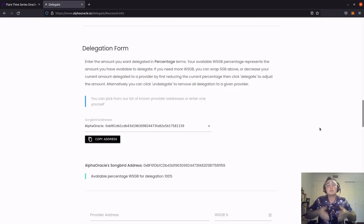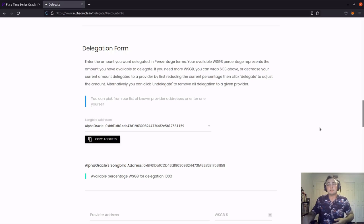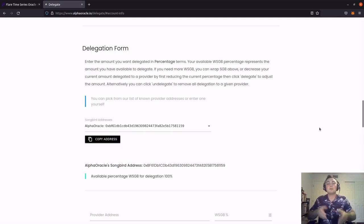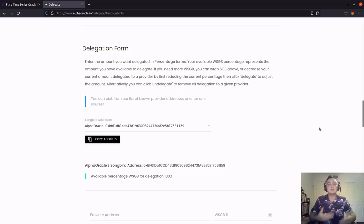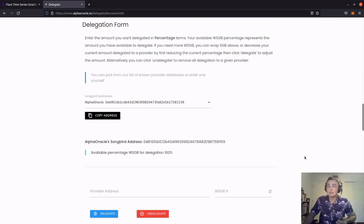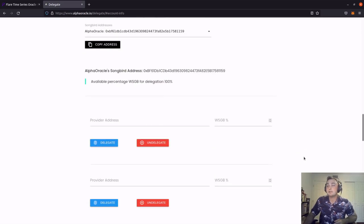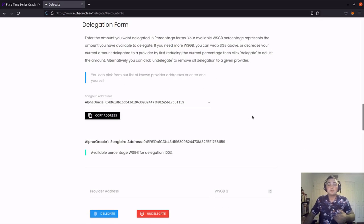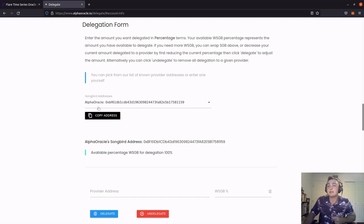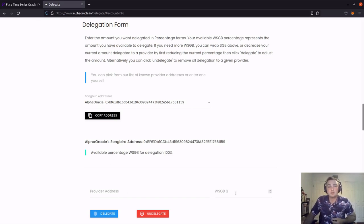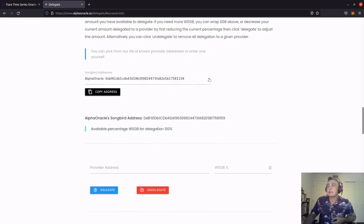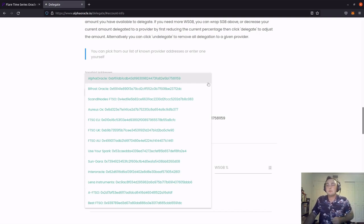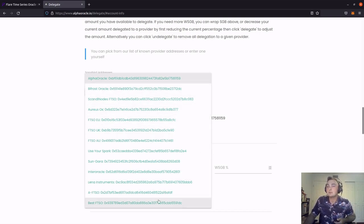Now here's where we can start delegating those wrapped songbird tokens. The thing that I really like about Alpha Oracle's interface is that you don't have to necessarily just delegate to Alpha Oracle. So the delegation form allows us to delegate to two different signal providers. So now if we want to delegate 100% to Alpha Oracle, we would just copy this address right here and put it in the provider address and put our percentage of songbird that we want to delegate. Clicking this little drop down, we're not limited to just delegating to Alpha Oracle. We can select from any one of these signal providers listed in the drop down menu.